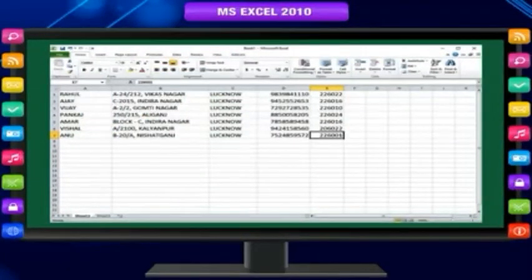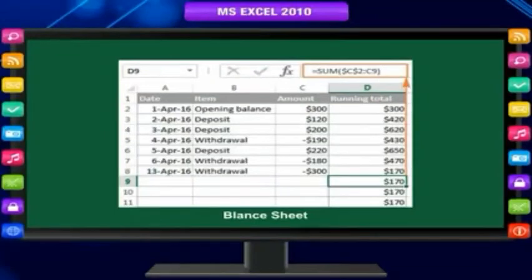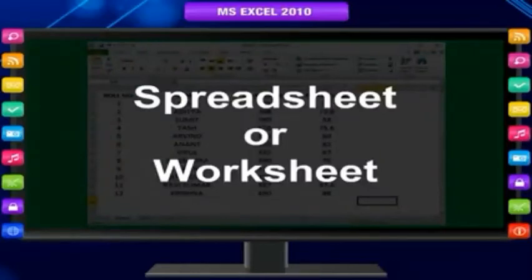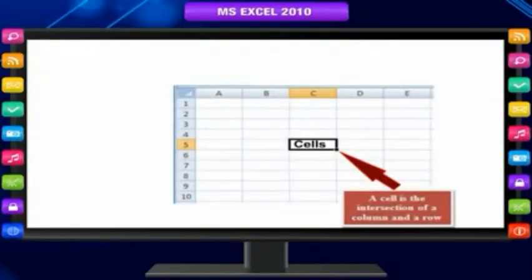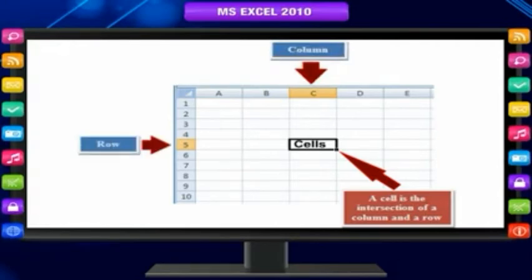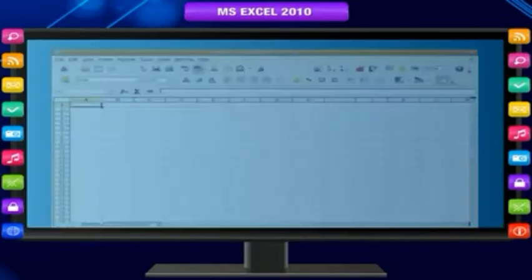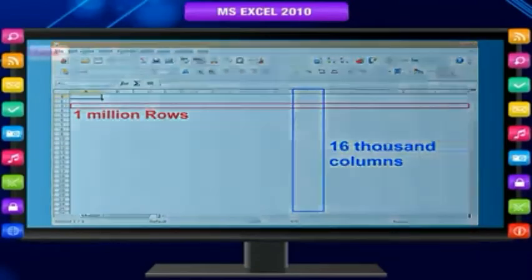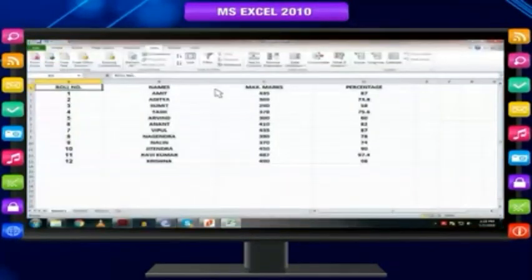You can use MS Excel to create spreadsheets, which are used primarily for storing and manipulating numerical data. For example, you could create the balance sheet of a company on a spreadsheet and set the totals to automatically add up. The primary document in Excel used to store and work with data is called a spreadsheet or worksheet. A worksheet consists of cells organized into columns and rows and is always stored in a workbook. Excel supports up to 1 million rows and 16,000 columns per worksheet.